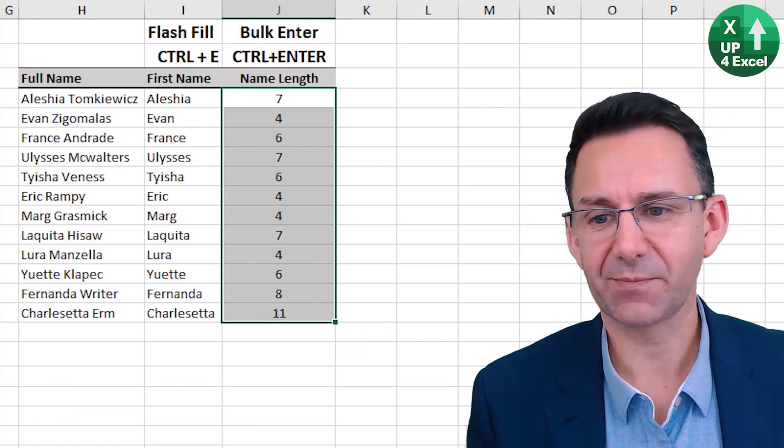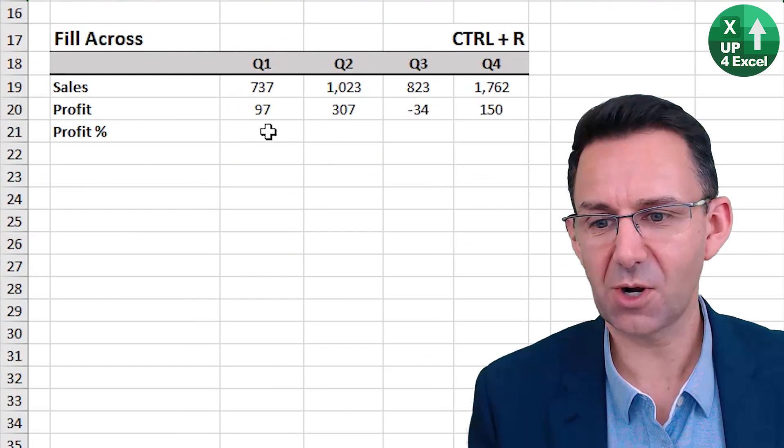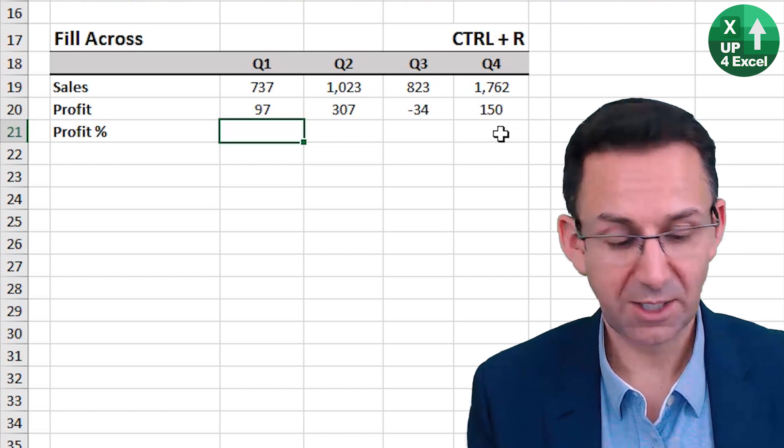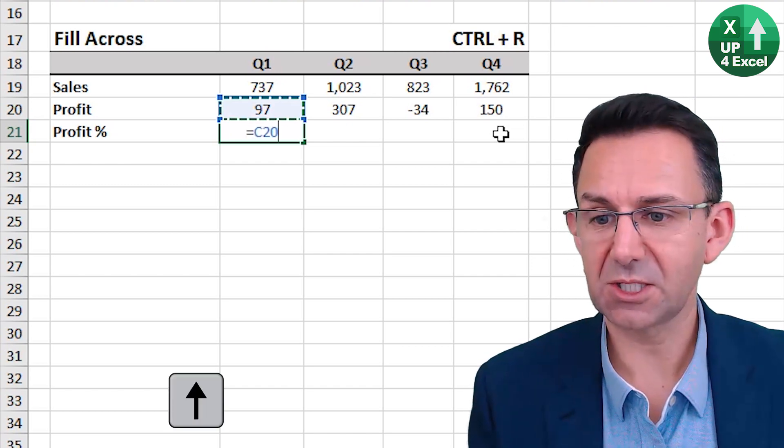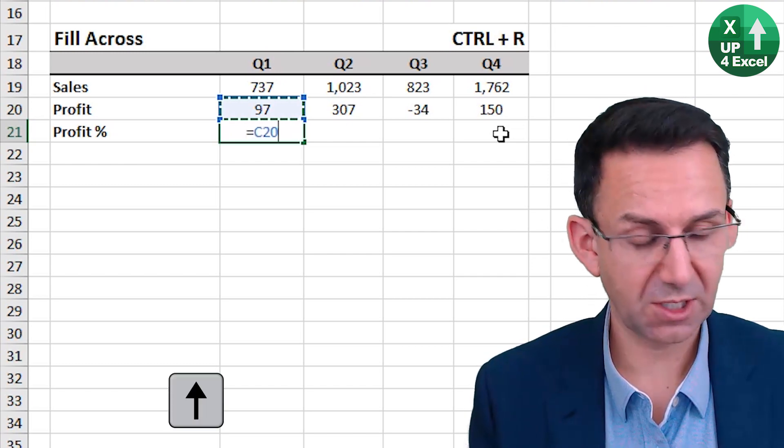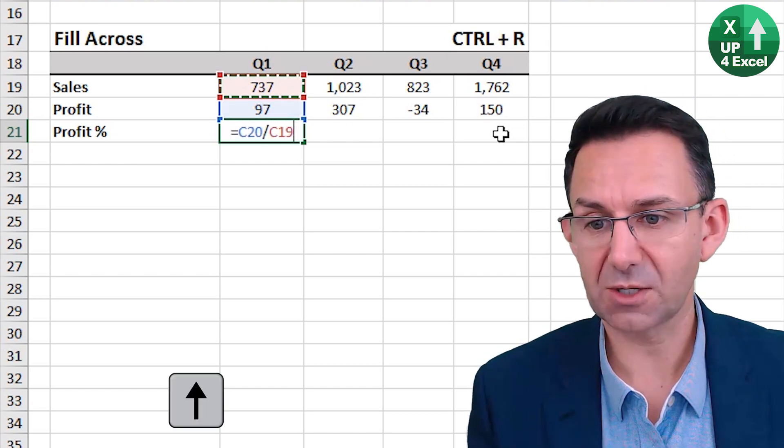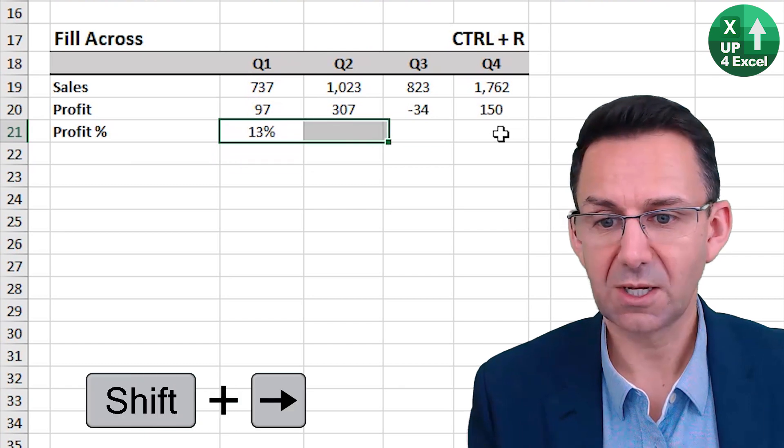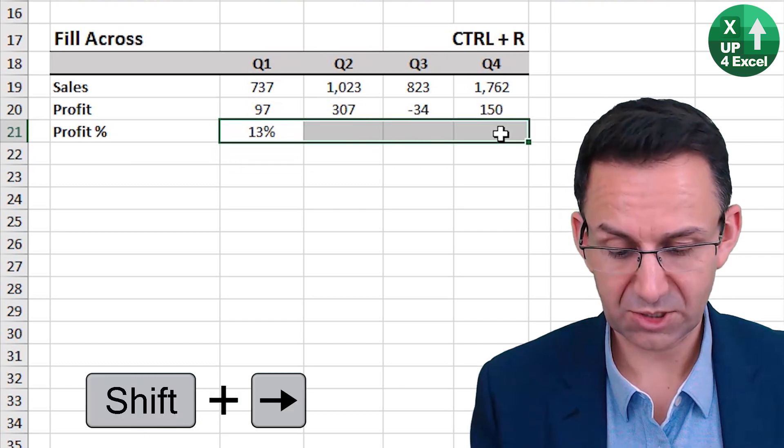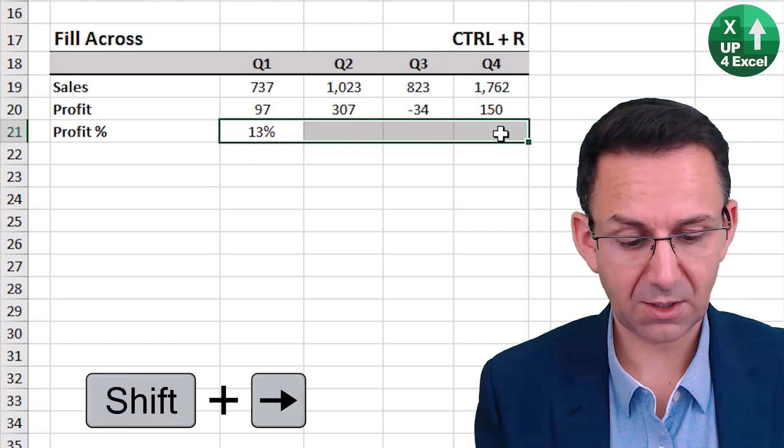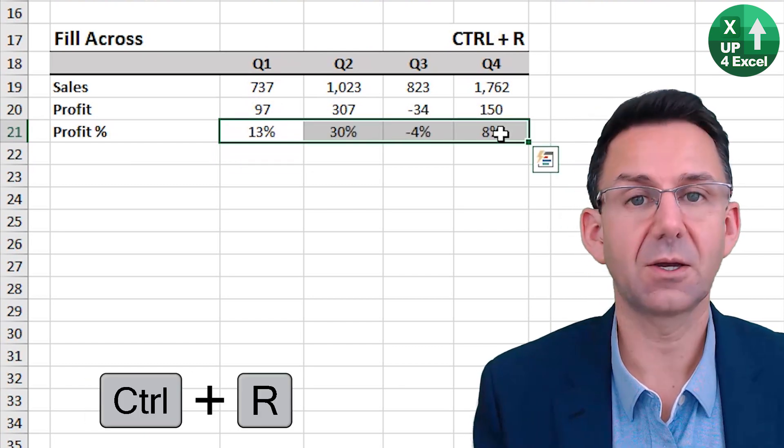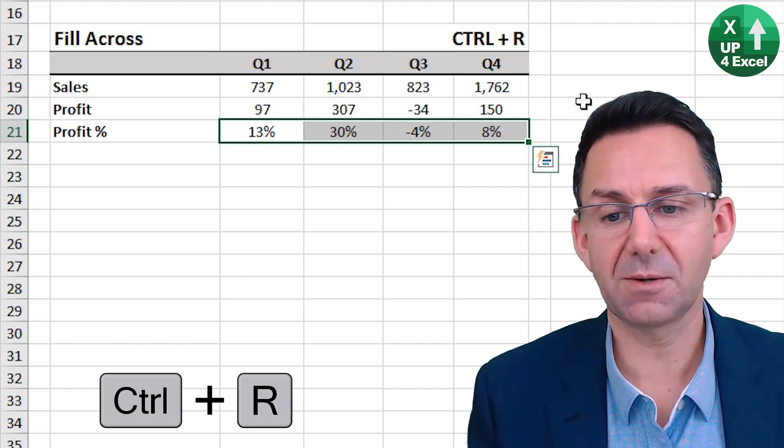Fill across. Control R, profit percentage this direction. Profit divided by sales. Highlight across there. Control R, there you go.